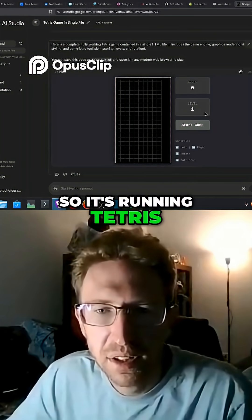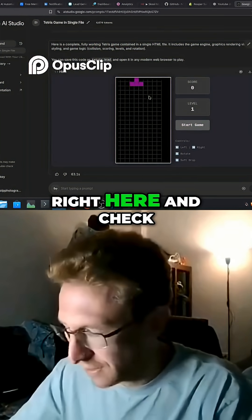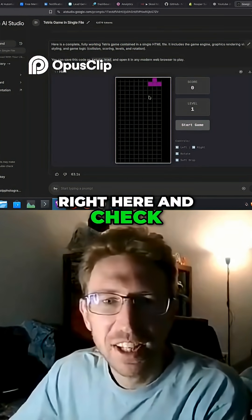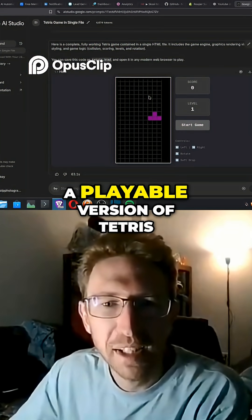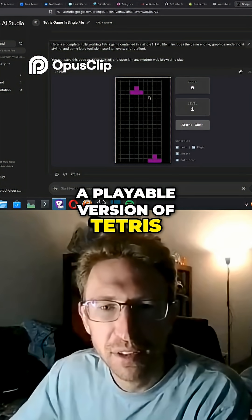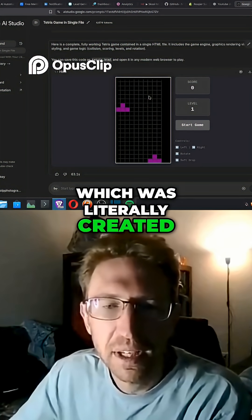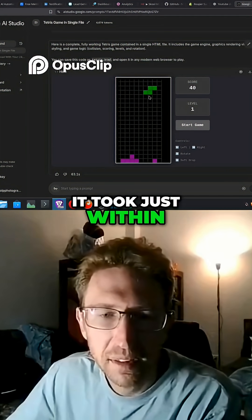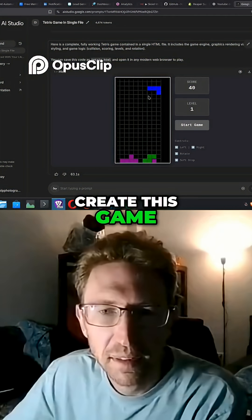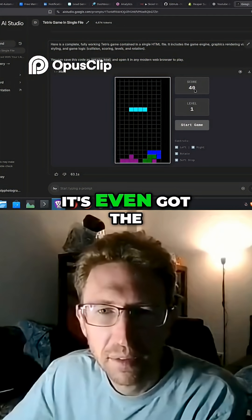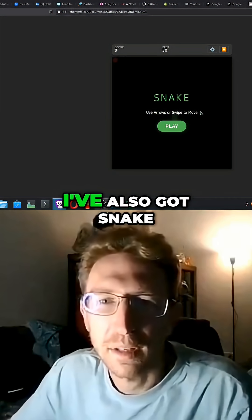It's running Tetris and I can just click on start game right here — check that out. We've got a playable version of Tetris which was literally created in like a couple of seconds. It's even got the score over here, the level, everything you want.